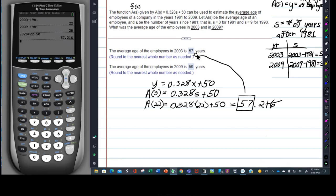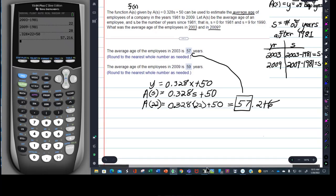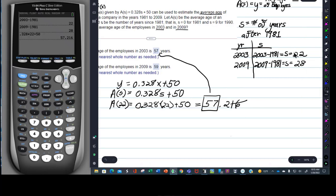So what we did with this kind of problem — where the variable represents a certain number of years after a certain time — you're always going to translate the years you're asked for into whatever the variable equals, whether it's x or t or s. You have to translate first, and then go ahead and put those numbers in for the variable and calculate your answer.